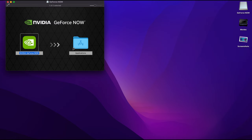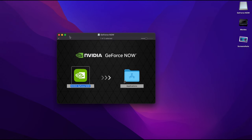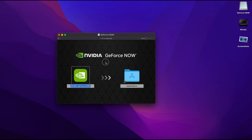With this application, you can connect to NVIDIA servers, where the game is basically being run on a Windows computer. Then you can use your mouse and keyboard as you usually would on your Mac. It will connect to the server, allowing you to play the game remotely, and it works really well.